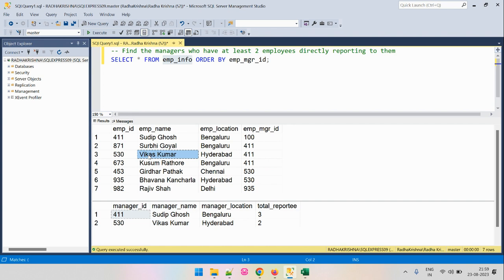As part of the output, we need to find all the managers to whom there are at least two employees — minimum two, max can be anything — who are directly reporting to those managers.